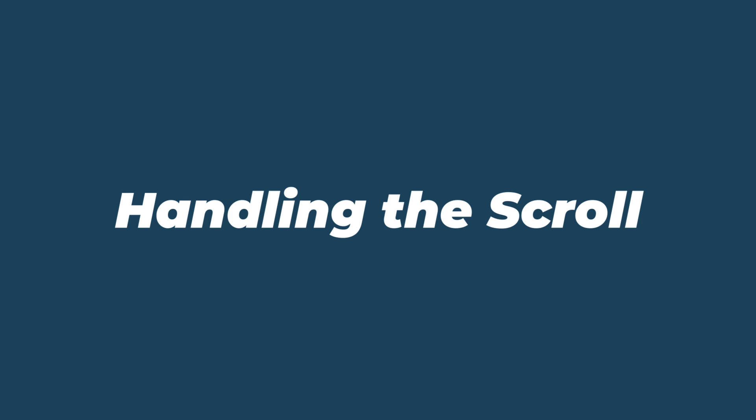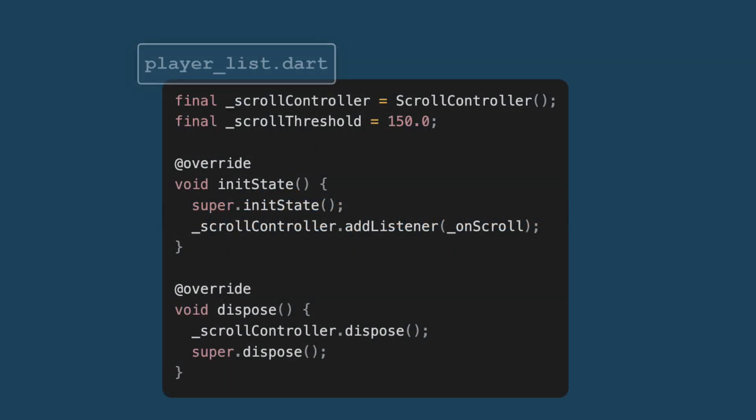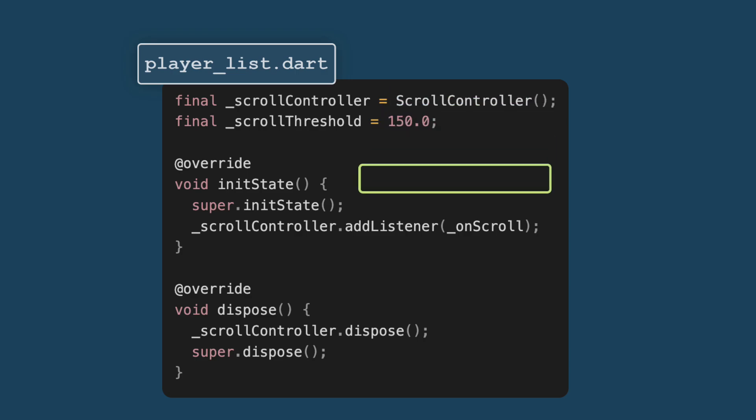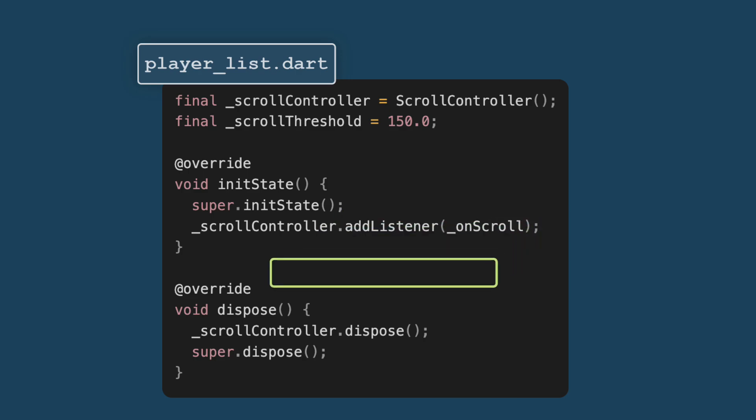To enable pagination, we need to track the scroll position of the list. We use a scroll controller to track the scroll position. The scroll controller tracks the current scroll position of the list view. In init state, we add a listener to handle scroll events, and we ensure to clean up with dispose to avoid memory leaks.